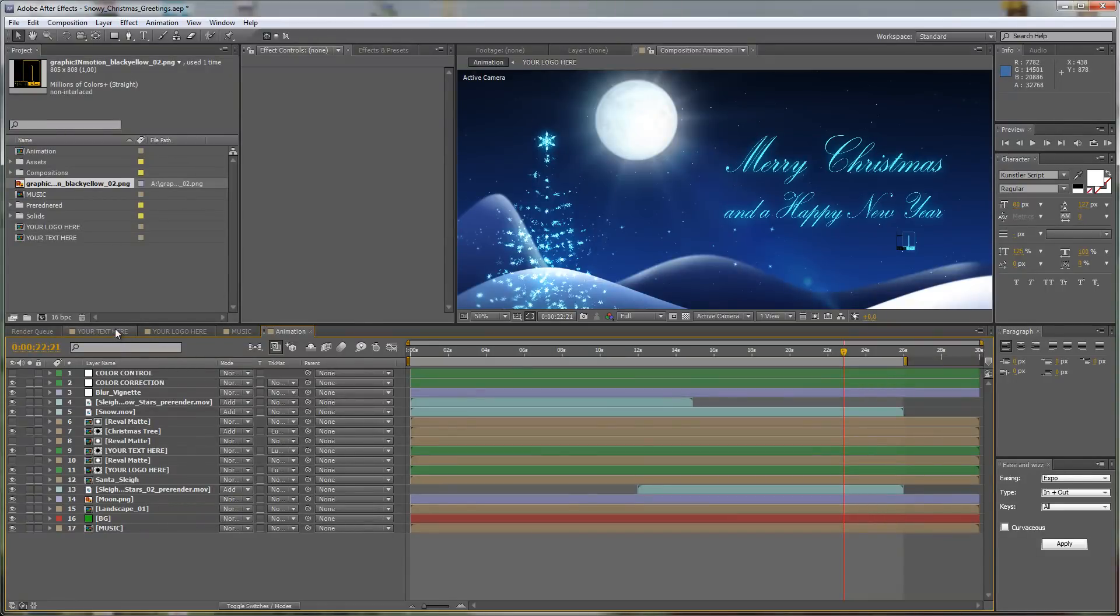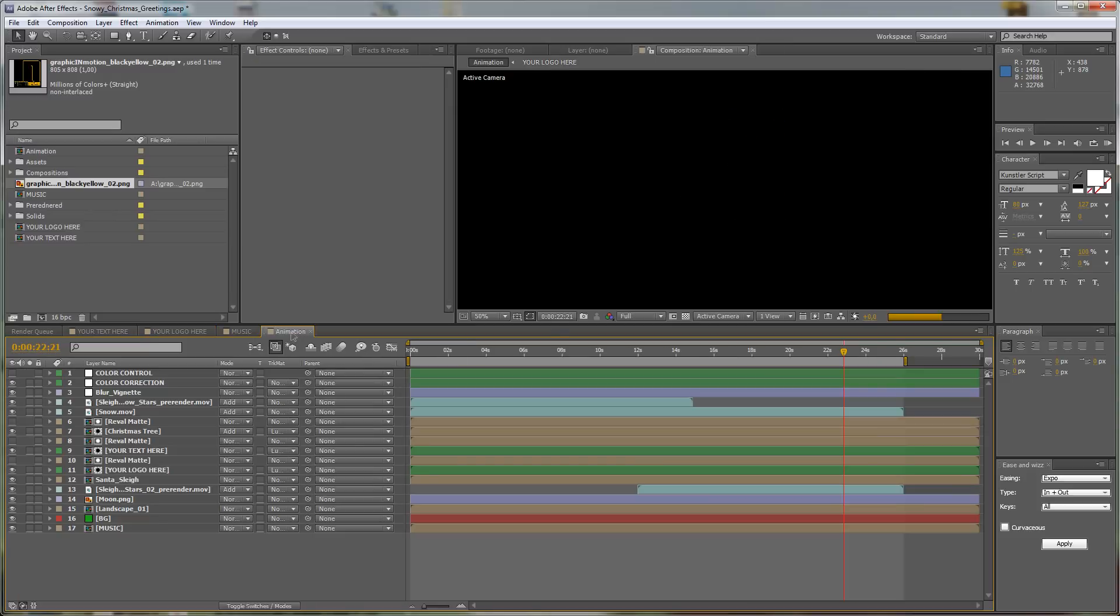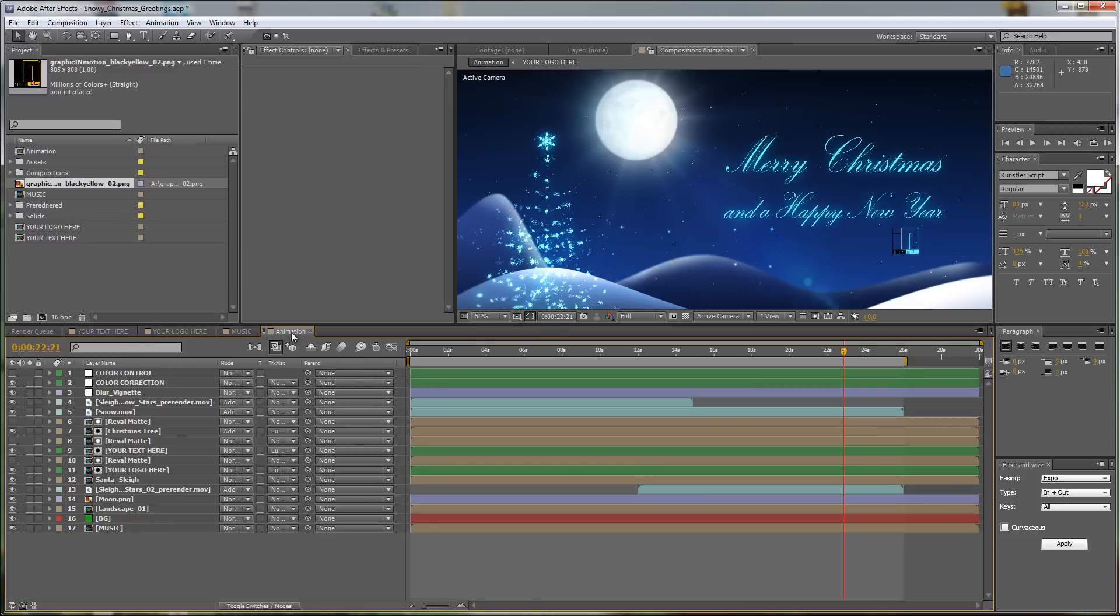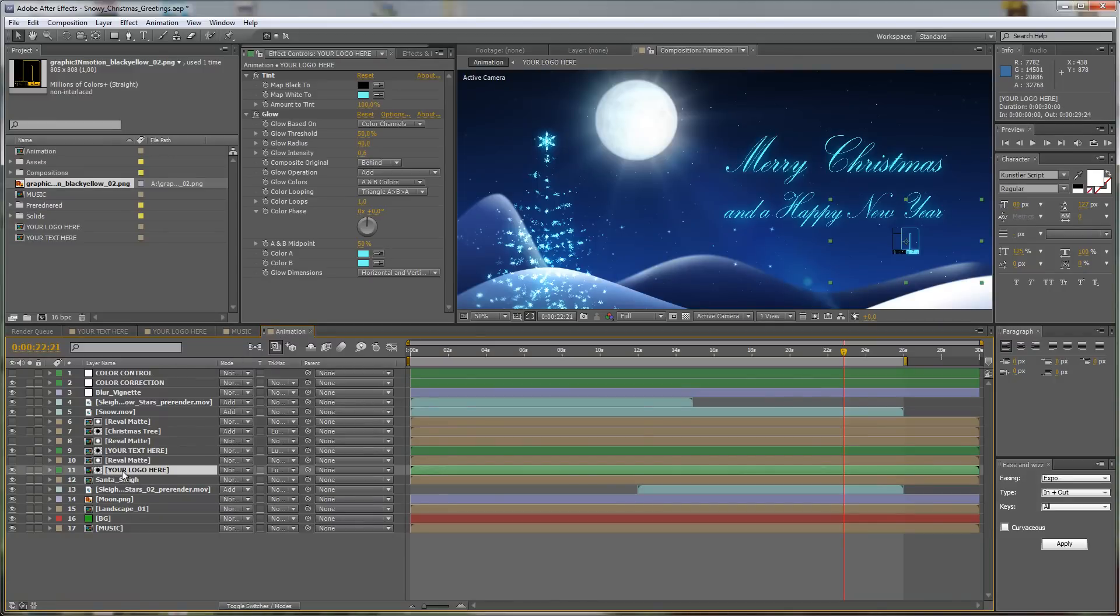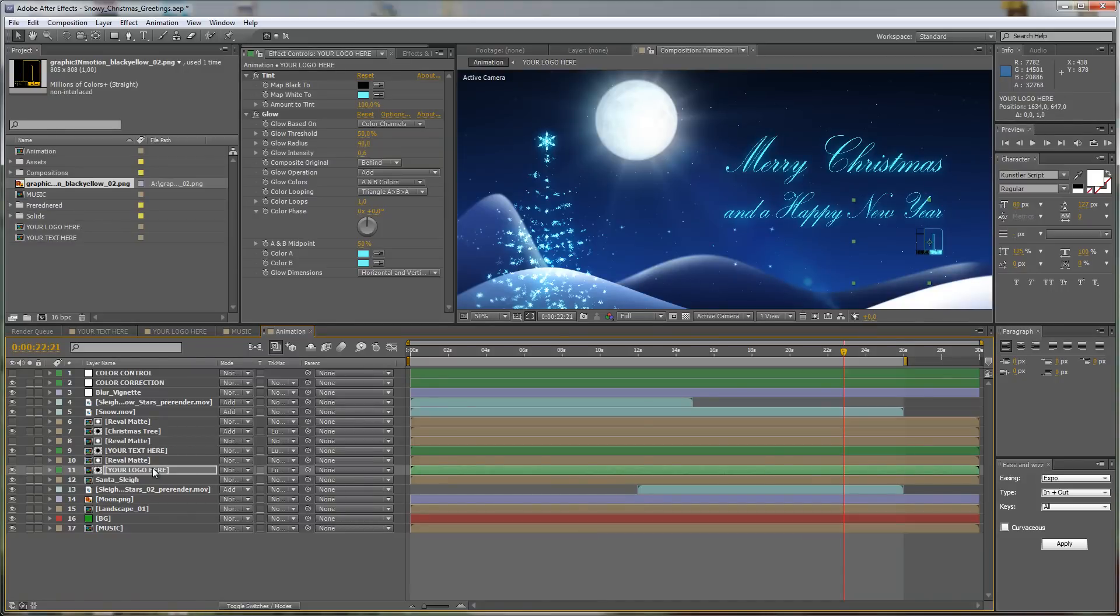Maybe it's a little bit too small here because I want still to see it, so let's change it like this. Now I just want to move it in the right position, and therefore I can just select my Your Logo Here layer and just move it with the cursor.